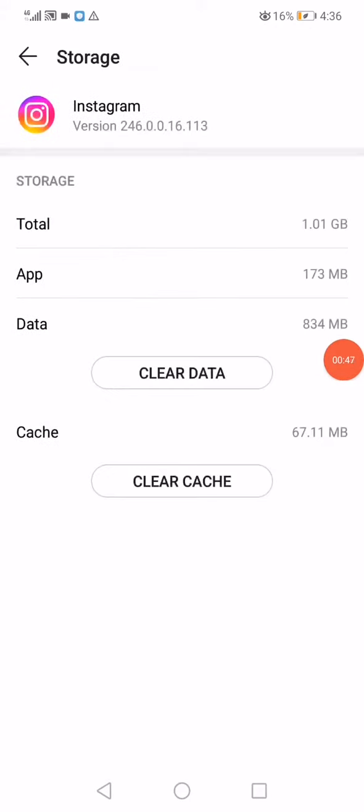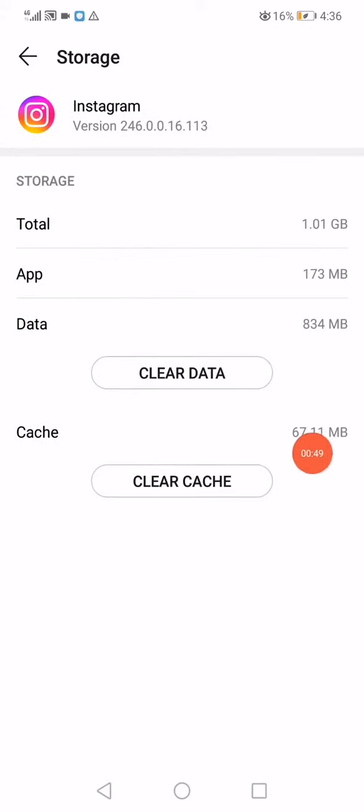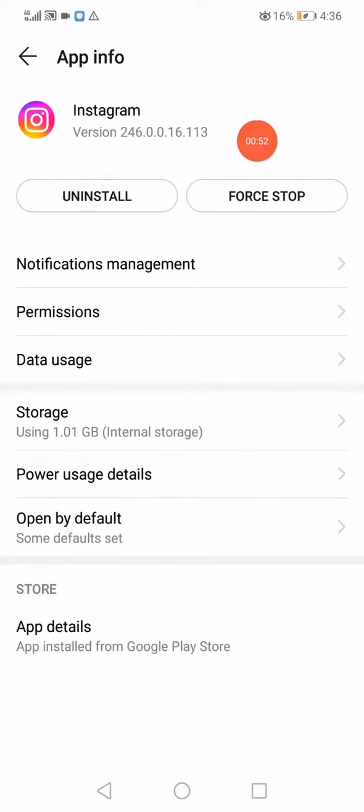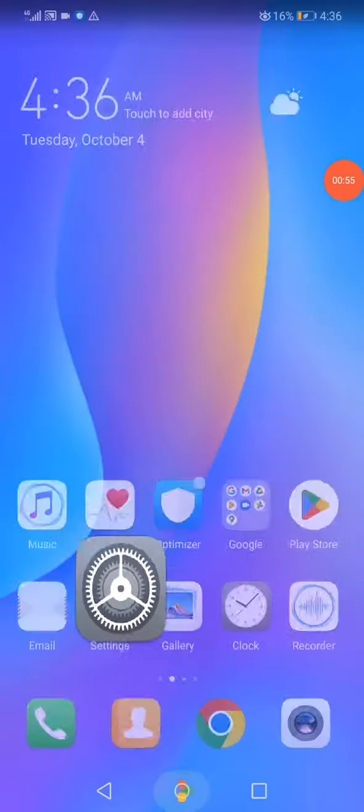Now click on clear data and clear cache, then go back and click on force stop.